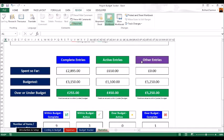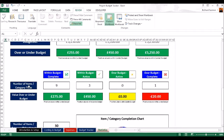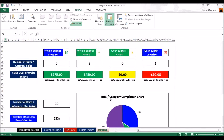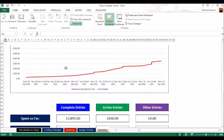Active entries show spent so far, budgeted, and under/over figures. 'Other entries' are items you've quoted for but haven't purchased anything against yet — that spend should always be zero, but you can see you've got 5,255 pounds still to spend in that category. There's also a breakdown of how many items or category titles are within budget (active or complete), over budget (active or complete), plus percentage breakdowns: 33% complete, 10% still active, 57% still need to become active — giving you an overall project completion chart.